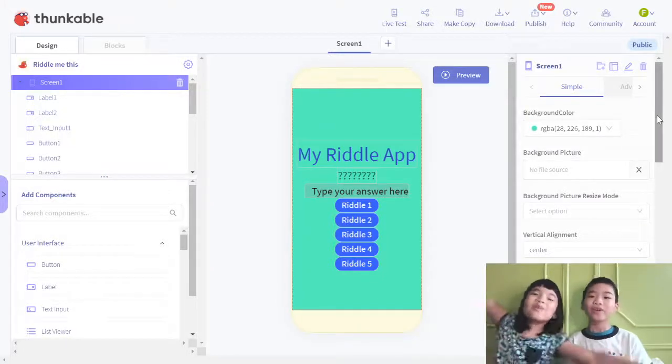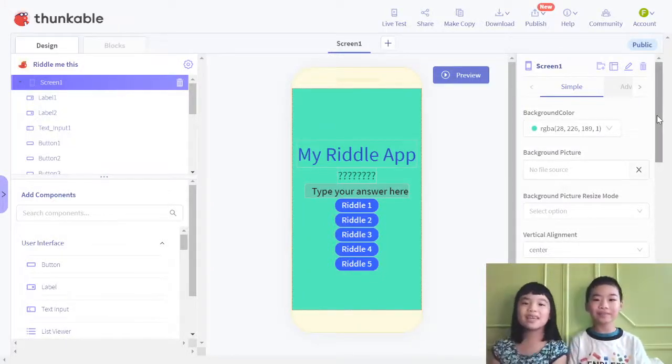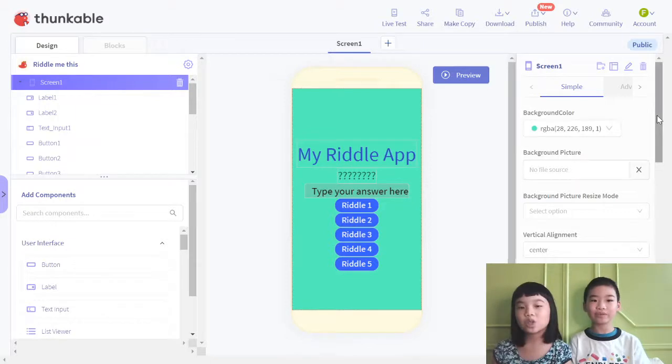Welcome to Kaleen with Kids. My name is Kaleen, and my name is Angie. Today we're in Chalkables.